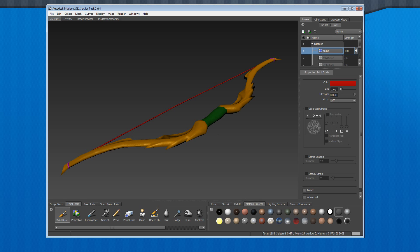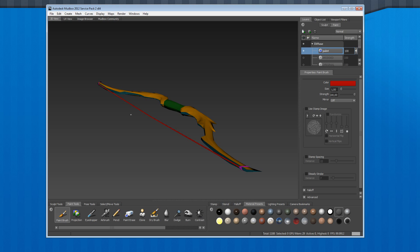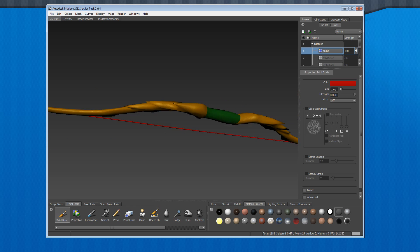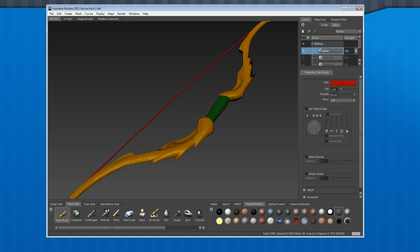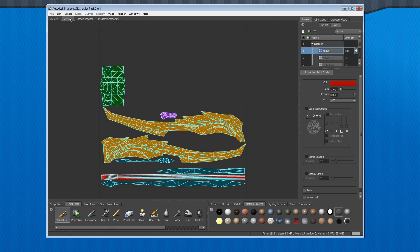So green area is the handle, yellow is the main part of the bow front side, aquamarine is the back side, red is the string, and pink is the sling. This is how it looks on the UV map.